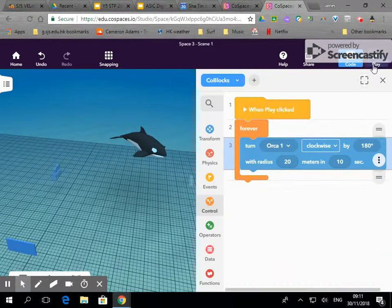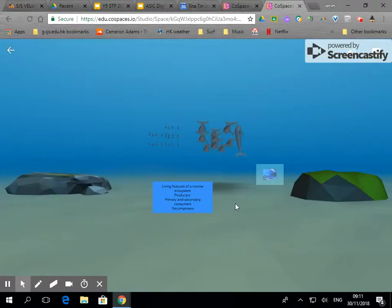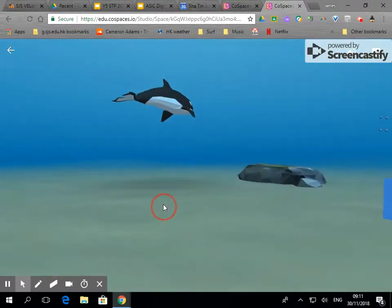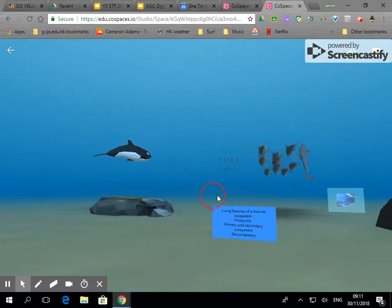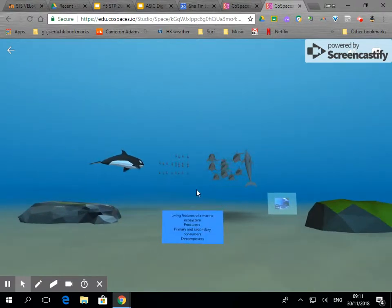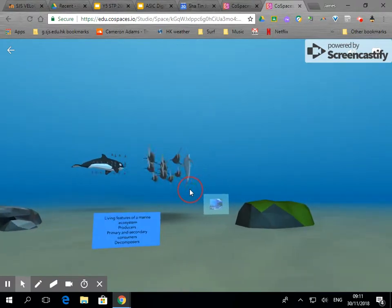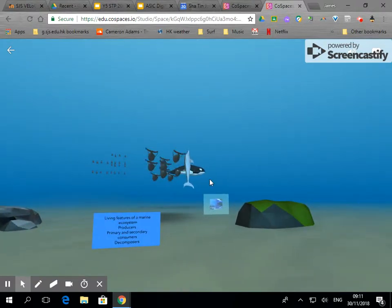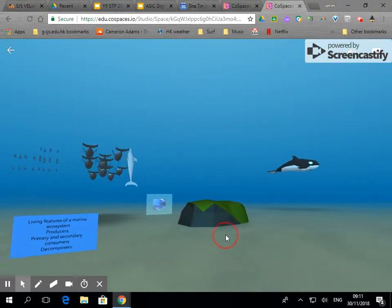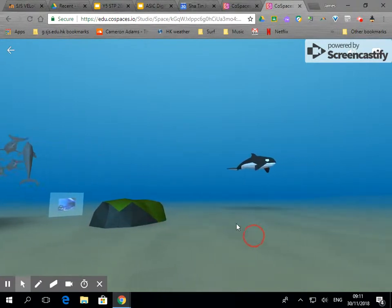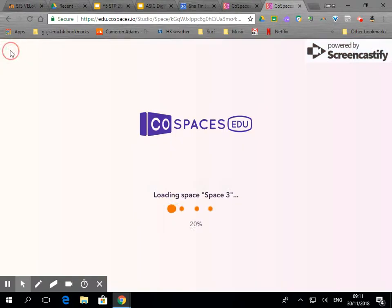And now when I click on play I look up there we have our orca swimming. And you can see it's been animated as well so it actually looks like it's swimming round. And that's going to keep on going round and round.